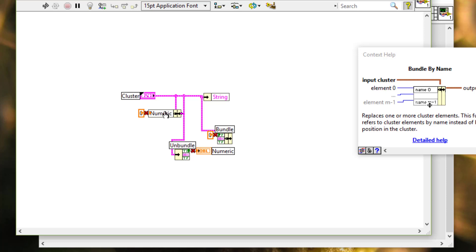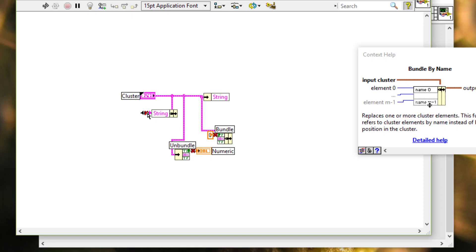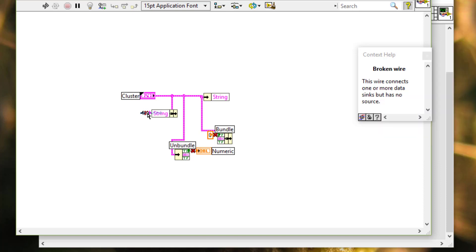We can click the bundle by name function or the unbundle by name function to display a list of valid names from which to select. Then we have to just fix the inputs — string to string.